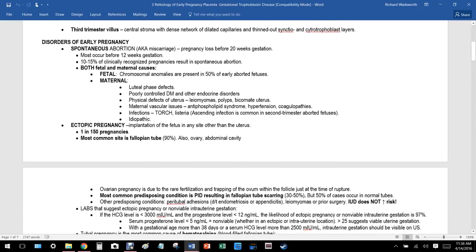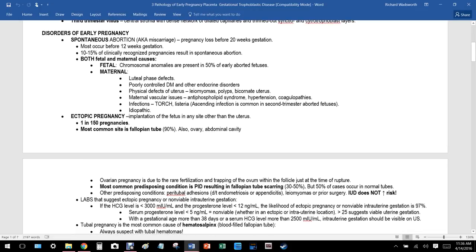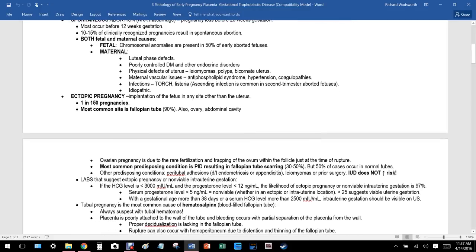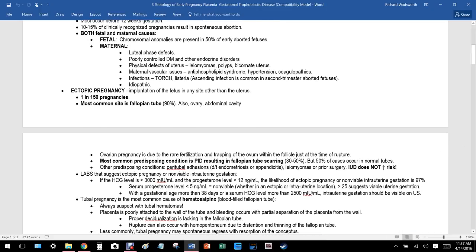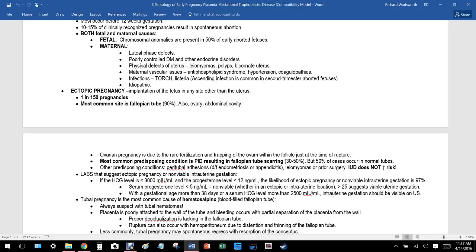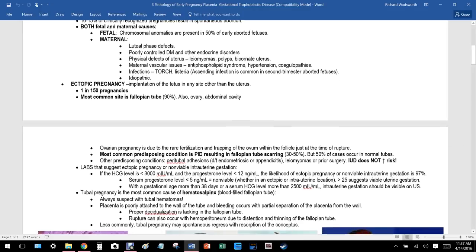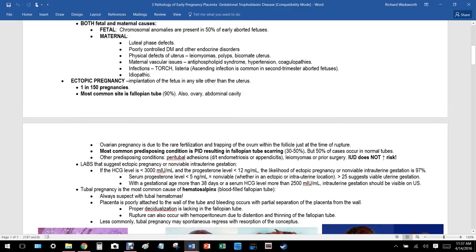Most spontaneous abortions occur before 12 weeks of gestation. Usually there is some chromosomal problem with the growing fetus and the body recognizes this and terminates it. 10 to 15 percent of clinically recognized pregnancies result in spontaneous abortion. Fetal chromosomal anomalies are present in 50 percent of early aborted fetuses.